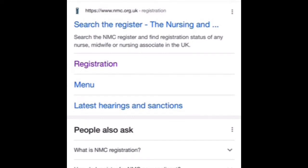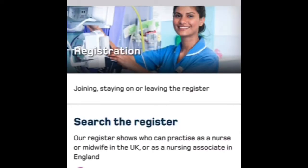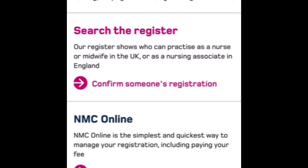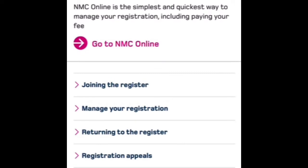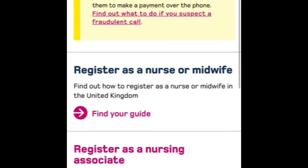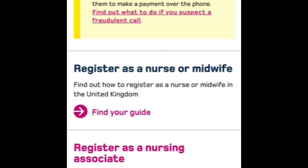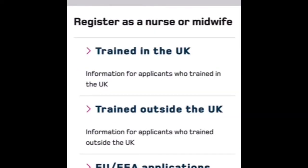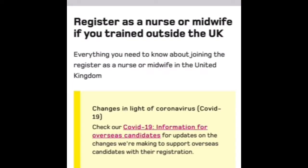Let me show you the NMC registration page. Go to nmc.org.uk and navigate to the registration section. Click on 'Joining the register' — that is the bit you need to select. It will then give you an overview where you select 'Register as a nurse' rather than 'Register as a nursing associate.'